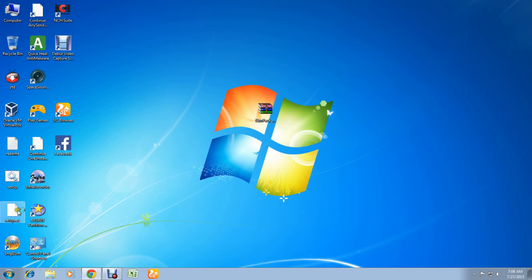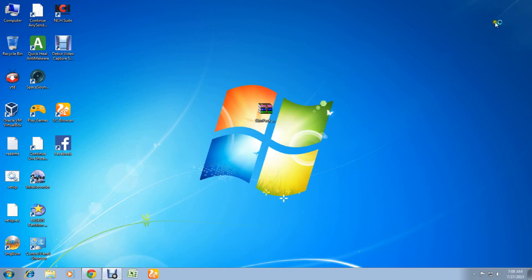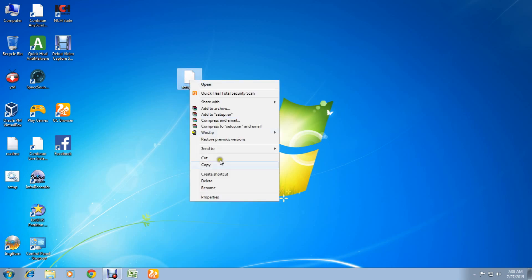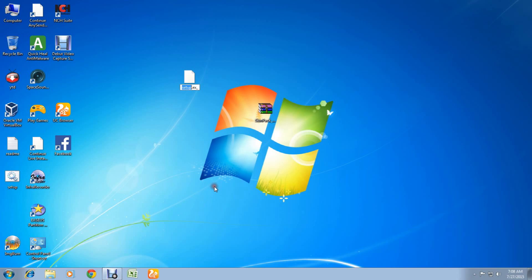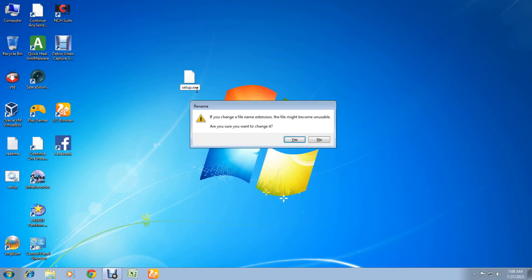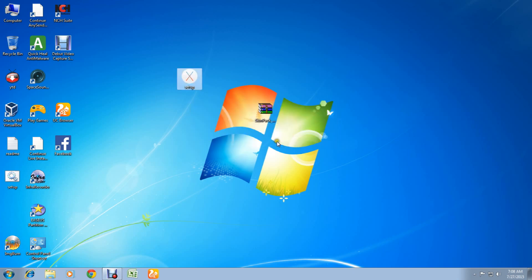The name of the file is setup.exe, so you have to change the name to setup.exe and press enter, and press yes. That's it, you're done.